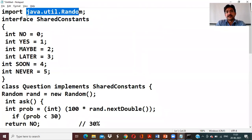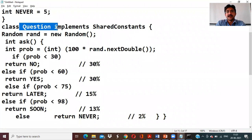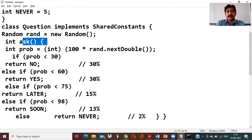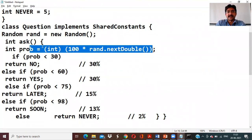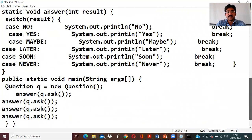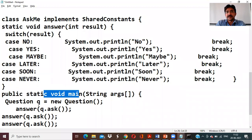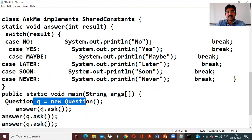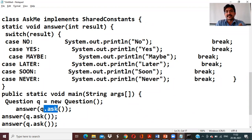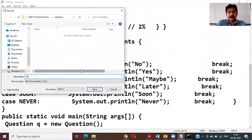So this is the program. I'm using the 'util.Random' class, creating an interface SharedConstants with six variables. I'm creating two classes: Question generates a random number and implements the ask method returning the respective variable based on probability; AskMe also implements SharedConstants, has the answer method with a switch. Main method is inside AskMe, creating a Question object and calling 'answer(q.ask())' four times. Saving as 'AskMe.java'.